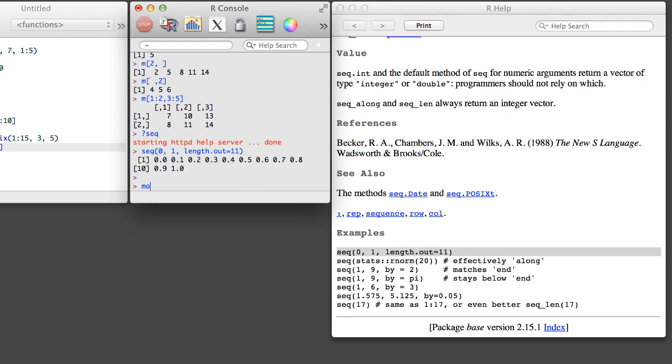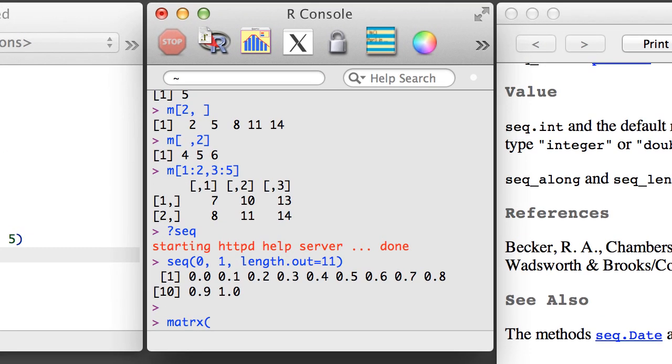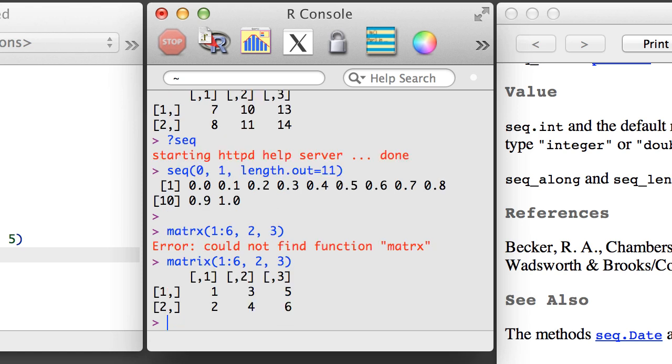Congratulations! You've completed the first section of R videos. Take some time to try out what you've learned, and when R gives you an error, check for typing mistakes, which are common.